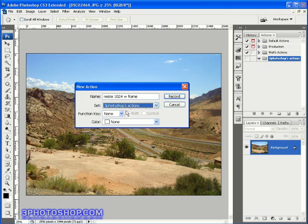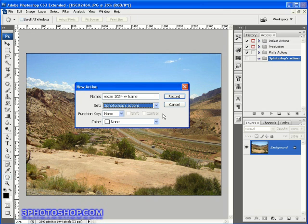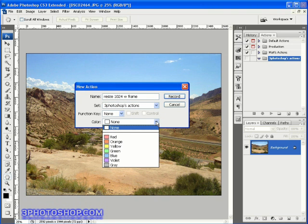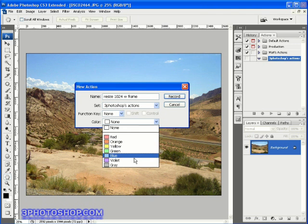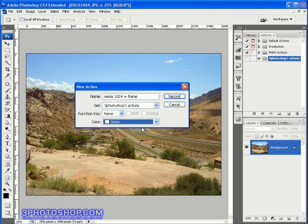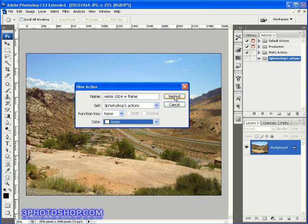We can also set a shortcut by assigning a function key along with either the shift or control keys or both. That would be the shift and command keys if you're watching this on the Mac. Finally, you can assign a color to the action just to make it easier to spot when these things start building up. When you're happy with what you've entered as a name, then it's time to hit the record button.